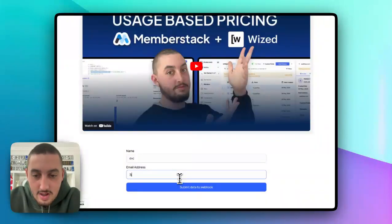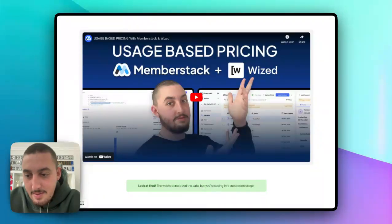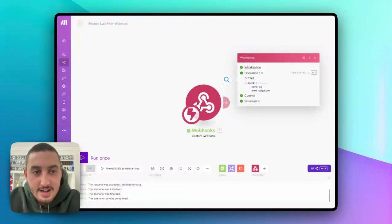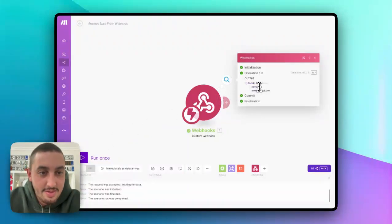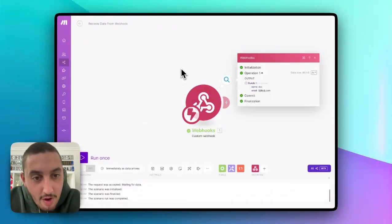So let's just go ahead and enter some fake stuff again and hit submit data to Webhook. And as we're going to see here, that is indeed being passed through to the Webhook.